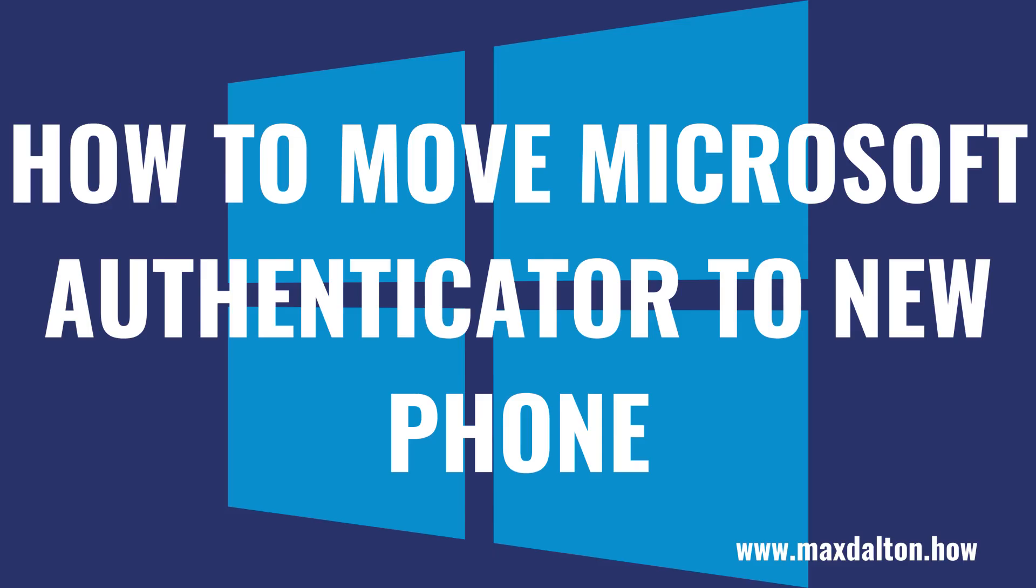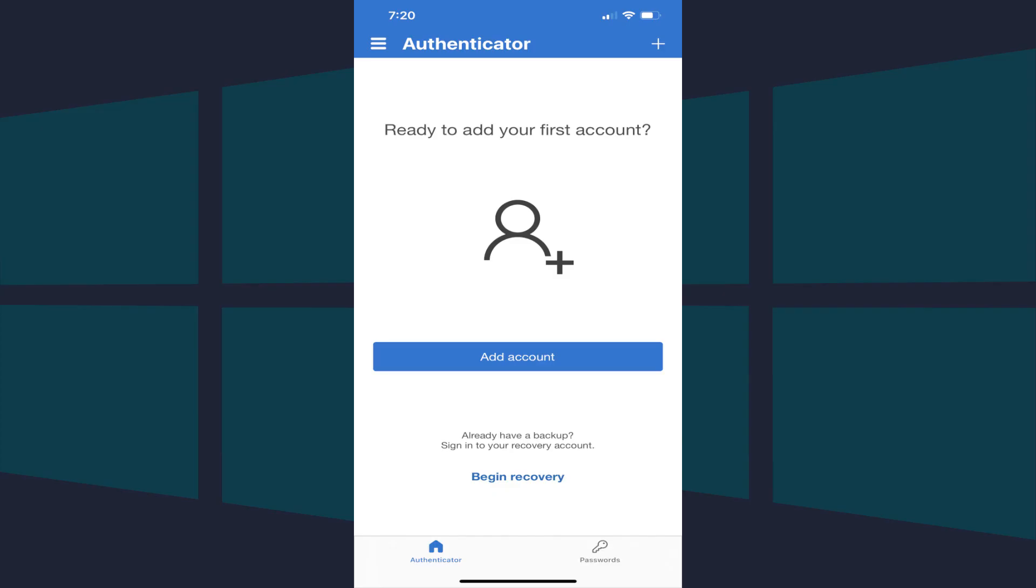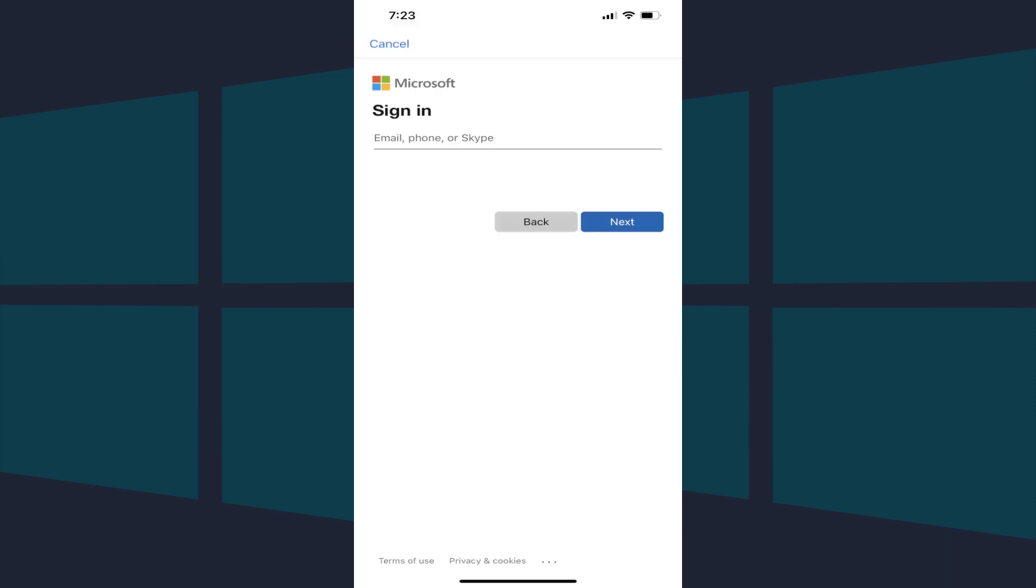Next, let's walk through the steps to move Microsoft Authenticator onto your new phone. Step 1. Install the Microsoft Authenticator app on your new phone and then launch it. Tap Begin Recovery. The Microsoft Sign In screen is shown.